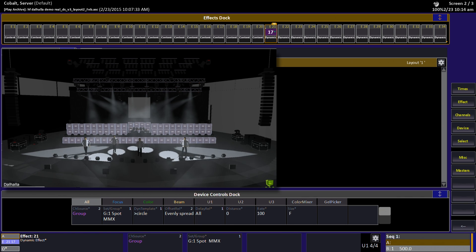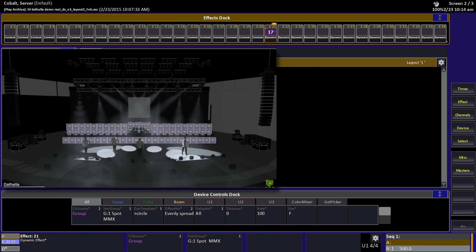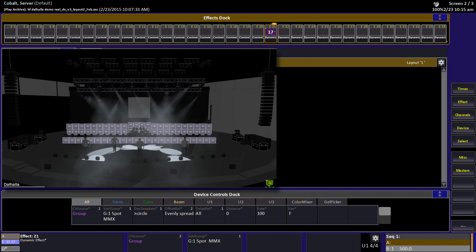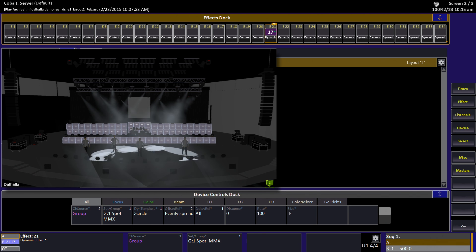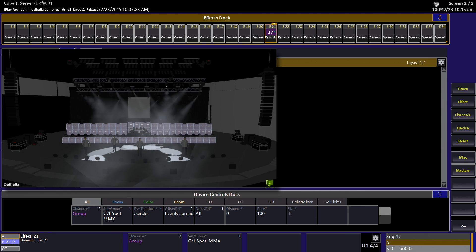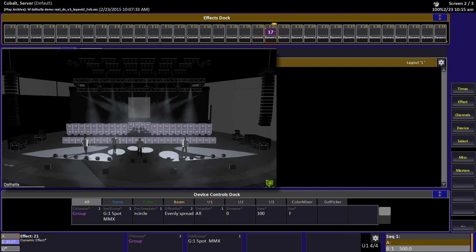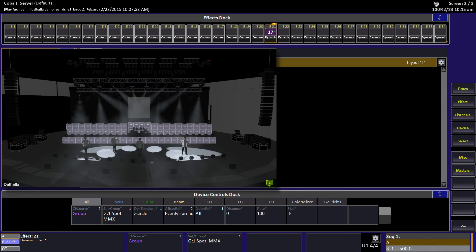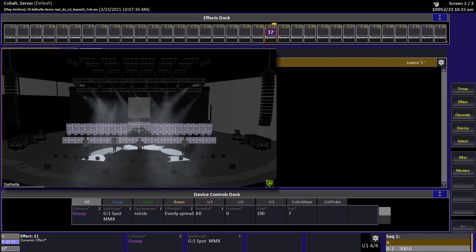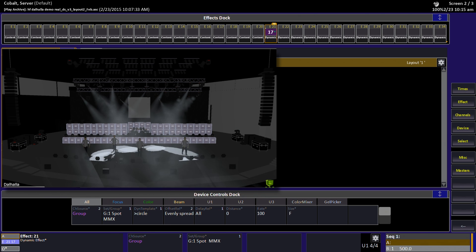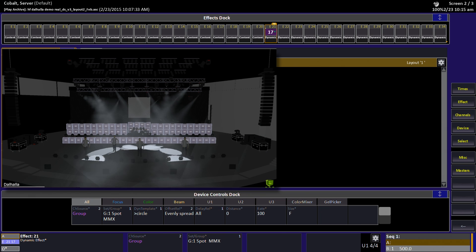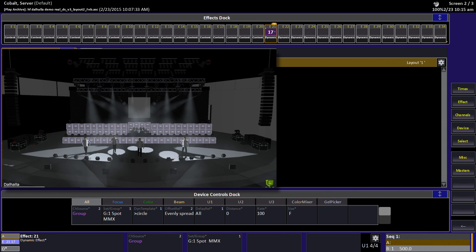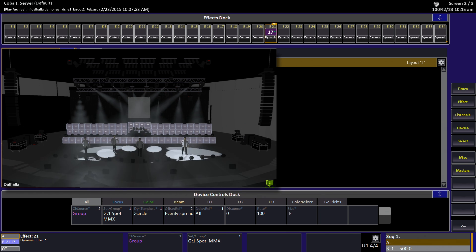They're following each other because of the evenly spread offset relationship we've got set here with the template or with the dynamic effect, and as I play with these parameters it will change the way the circle looks. Looking at this circle, you can see the lights are both panning and tilting, and that's what the template does. It's going to define the curve or the math that's going to be used on each of those two parameters in order to create what we recognize as a circle.